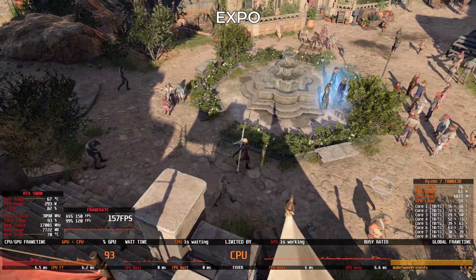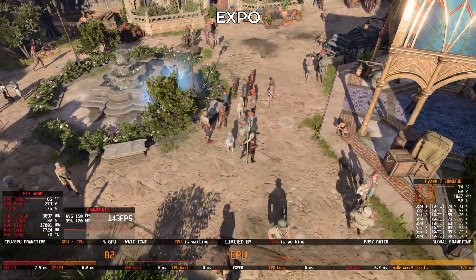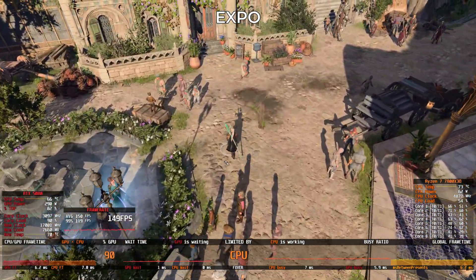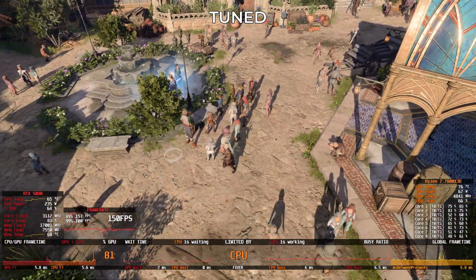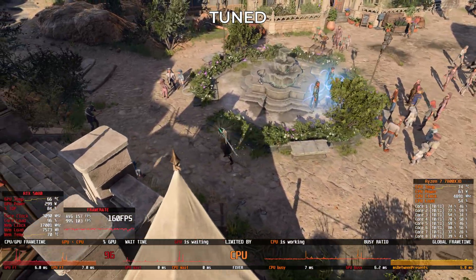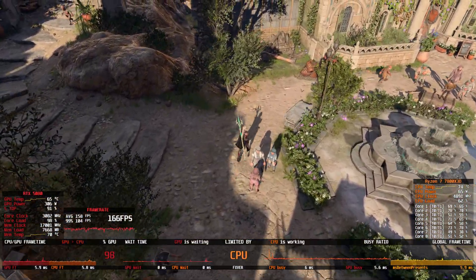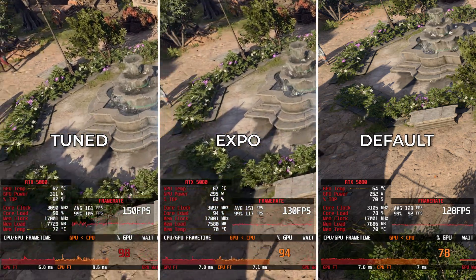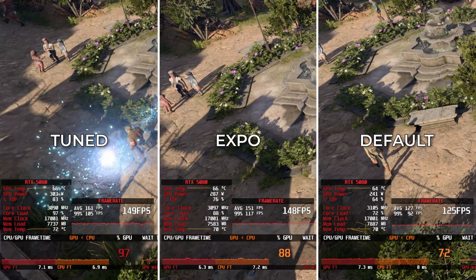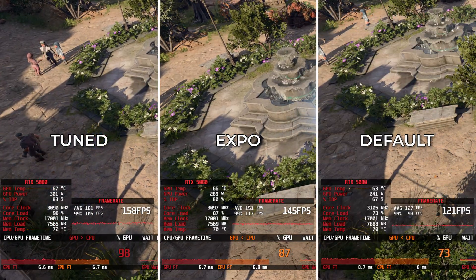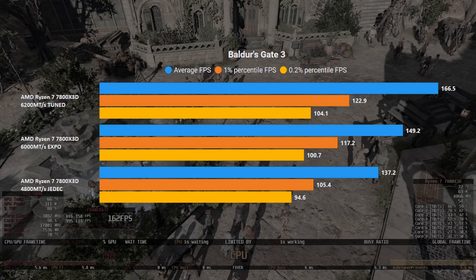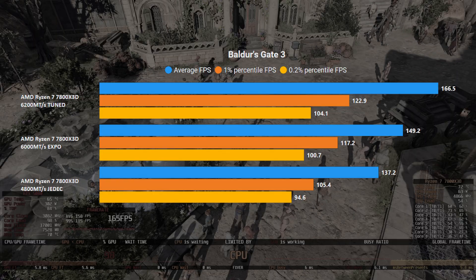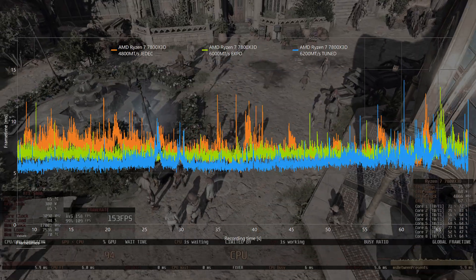Switching to EXPO already improves GPU usage, reduces CPU frame times, and boosts both average FPS and 1% low average. Tuning the RAM takes it even further — higher GPU usage, smoother frame times, and better averages across the board. In the side-by-side comparison, you can clearly see how tuning helps unlock extra performance from the rest of the system. In the CapFrame X graph, which you can find on my Patreon, frame rates are consistently higher and frame times are much more stable.